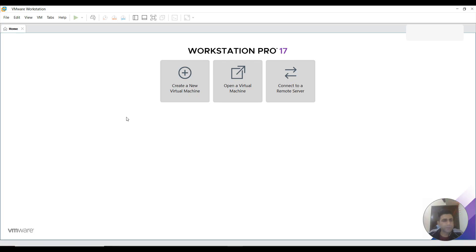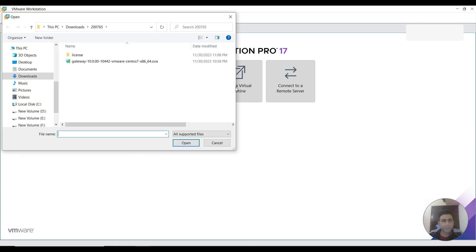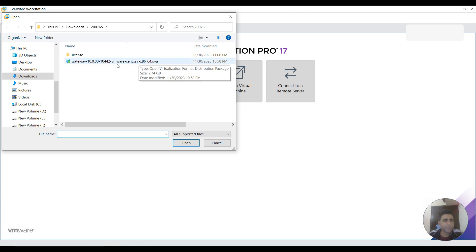Hey guys, in today's video I'll take you through installation of CA Layer 7 API Gateway 10.0. You can download the OVA file from Layer 7 support download center. I'm going to click here for opening up this OVA file that I downloaded previously.